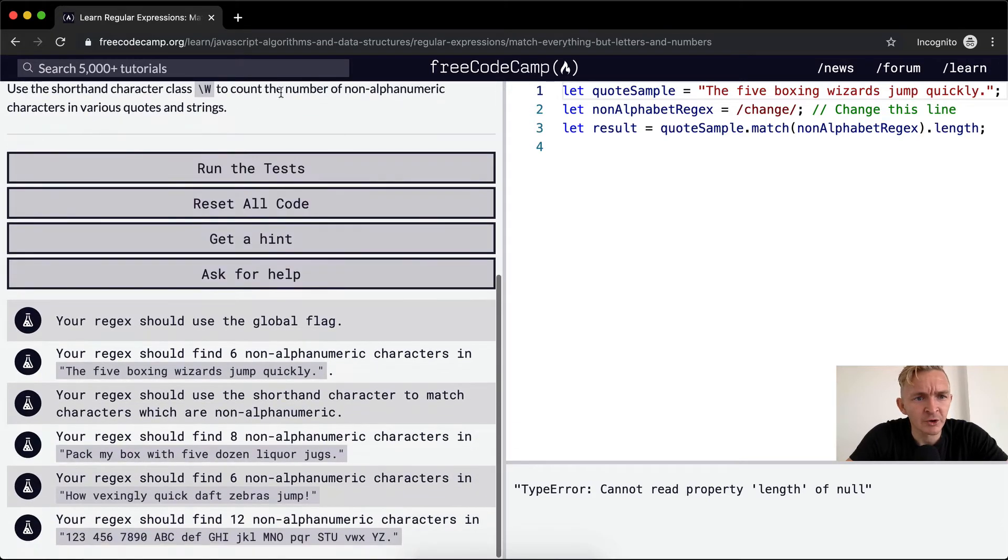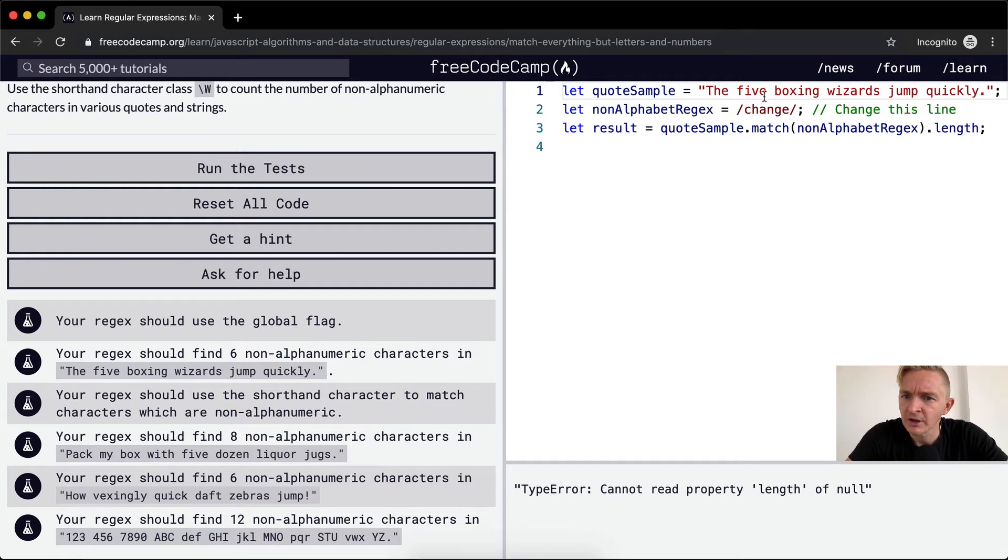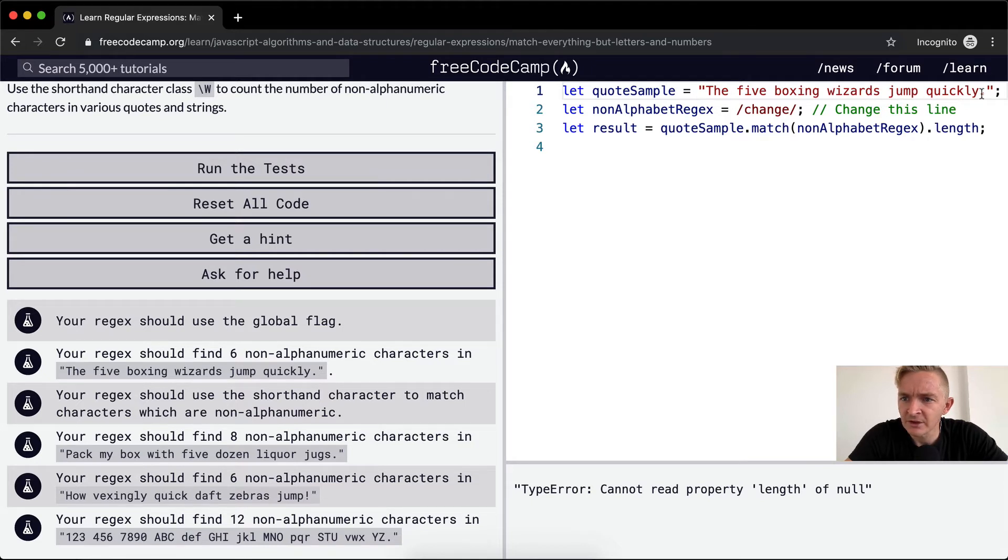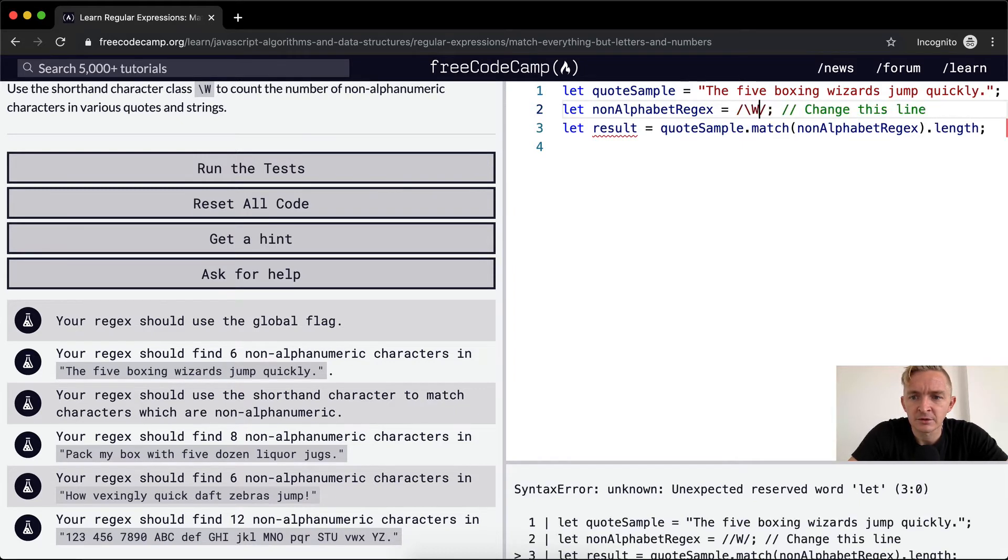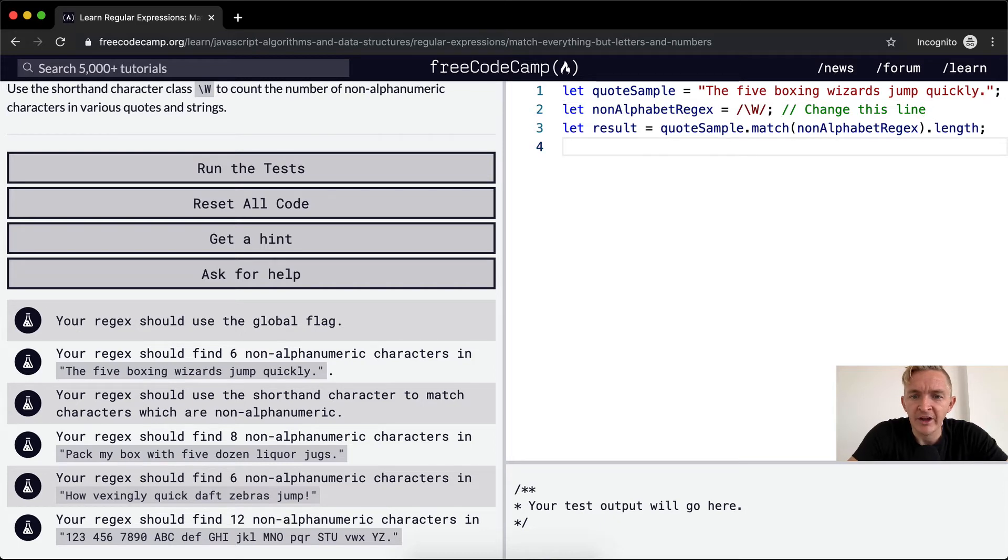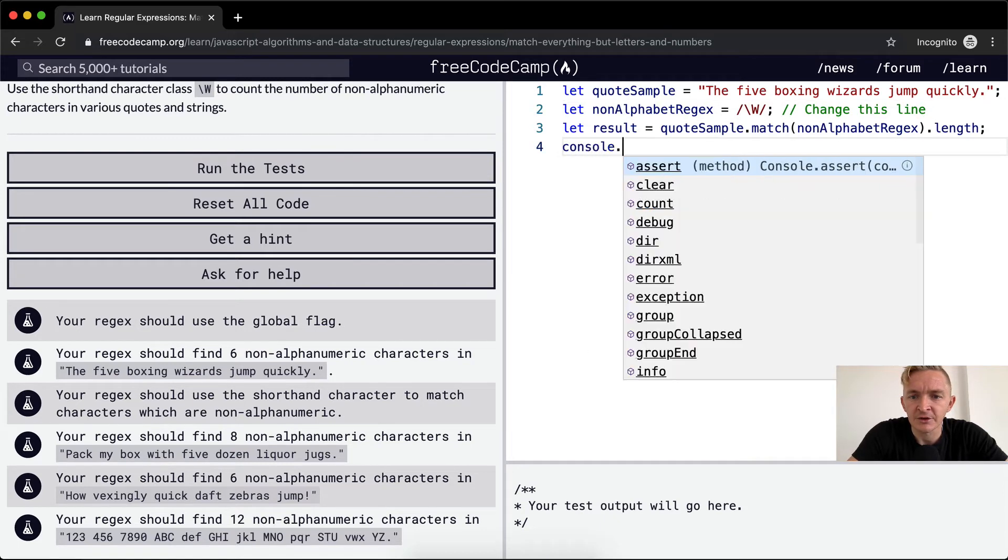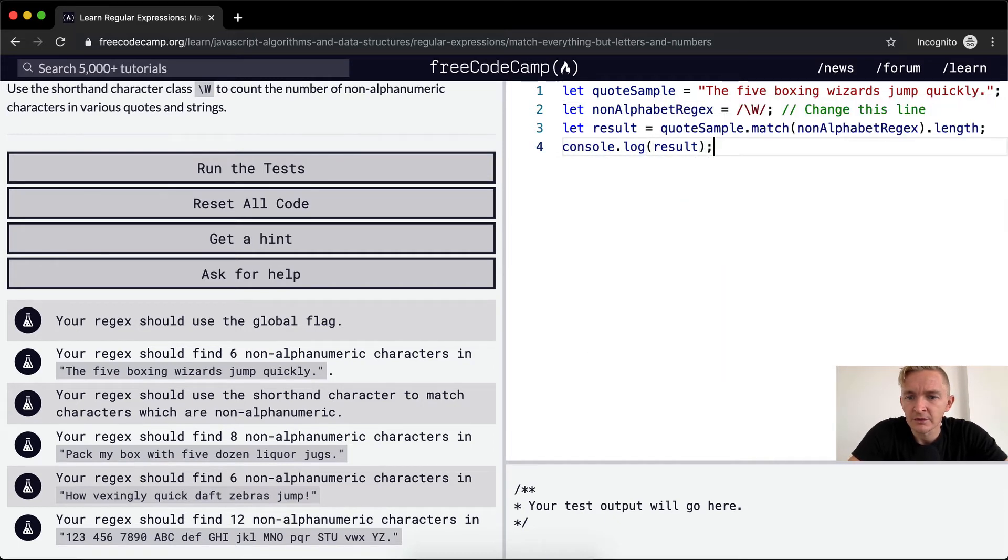We're going to use shorthand character class to count the number of non-alphanumeric characters in various quotes and strings. In this one, we're going to get spaces and periods, right? So it's just like the last one. We're going to go forward slash W. And then as always, I want to console.log the result because I want to be able to see what I'm working with.